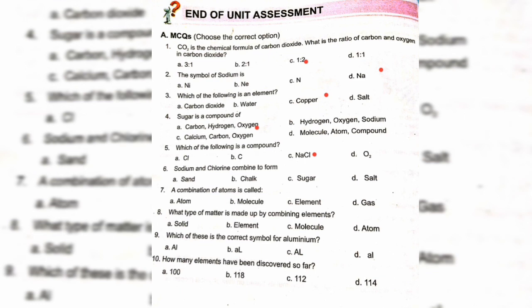Which of the following is a compound? Option C. Sodium and chlorine combine to form salt — option D. A combination of atoms is called a molecule — option B.